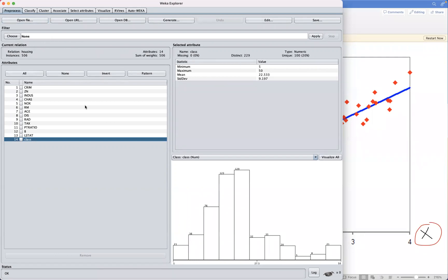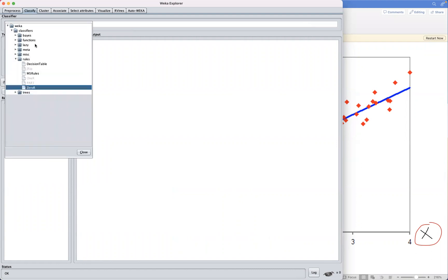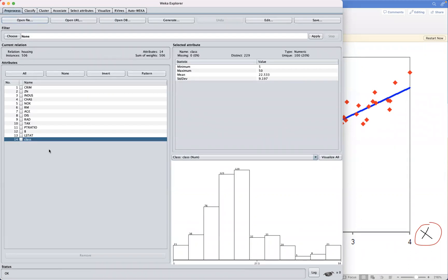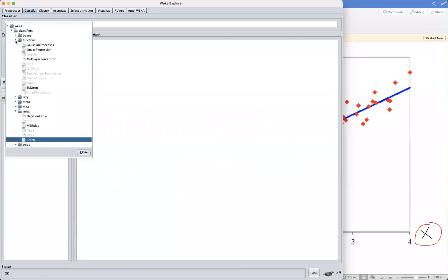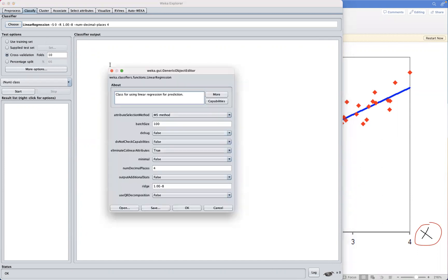To start us off, the next thing we want to do here is to open the classify button. Let's go to classify here. Under the choose button, let's select the linear regression, and that will be under the functions group. Weka automatically knows that from our dataset, our Y actually is numeric, so it will just gray out all the other classification algorithms. Once we select the linear regression, you might want to click on the name of the algorithm so that we can access the parameters.